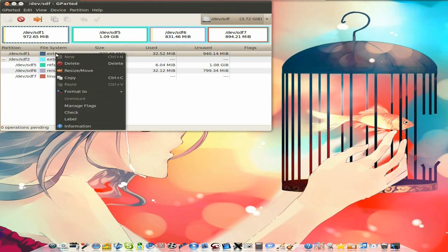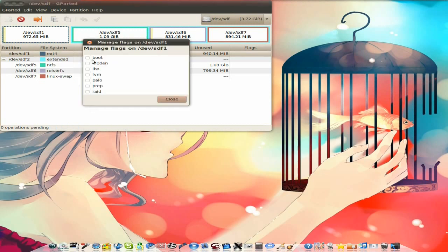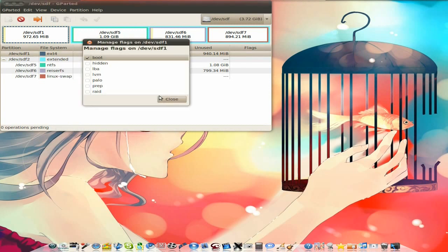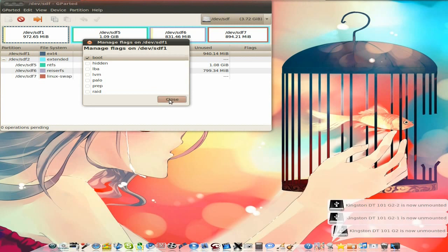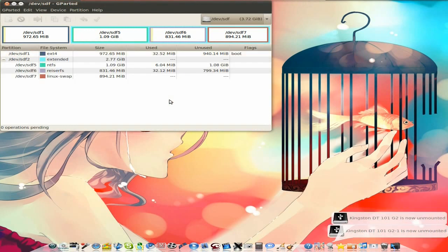So if I click there, we might want to manage my flags. We might want to make that the boot partition, so you click on boot and click close — that would then be my boot partition. That's super duper, isn't it — lovely.